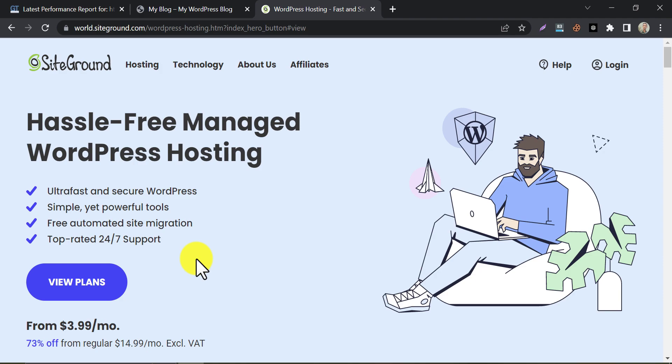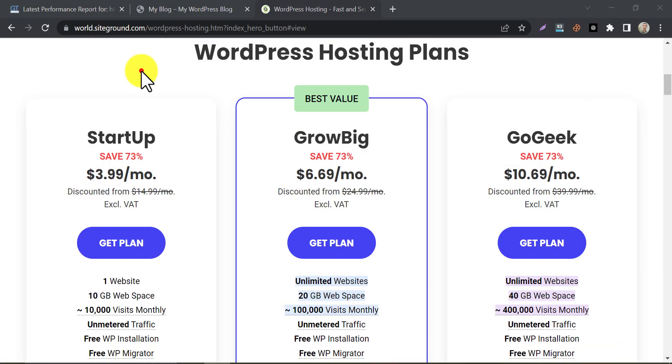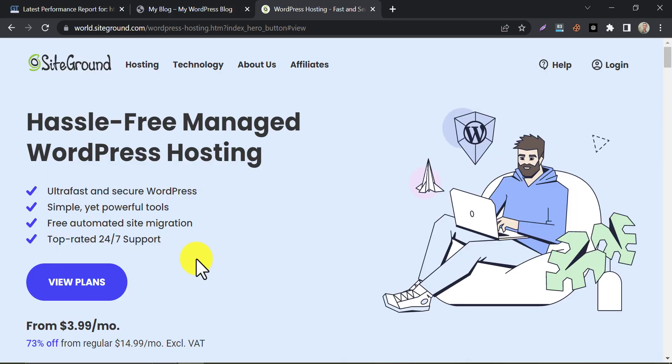They provide live chat, phone, and email support, and have a vast knowledge base and tutorials to help you get started. Also, SiteGround offers a range of security features, including daily backups, free SSL certificates, and proactive server monitoring to ensure that your website is secure and protected.